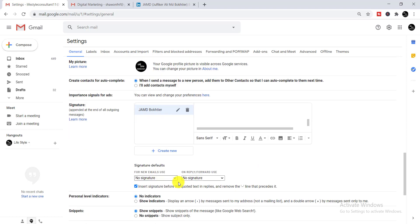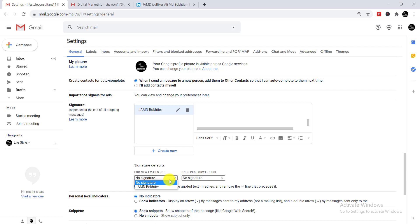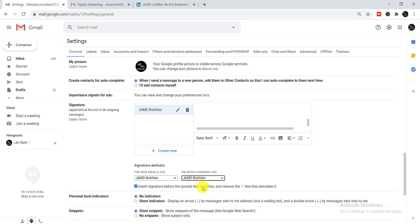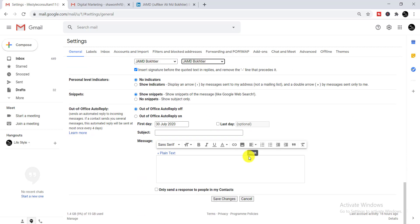Next, find the 'Signature Defaults' option. You'll see 'No signature' is currently selected — click on it and select your signature name. Do this for both the new email and reply fields by clicking 'No signature' and selecting your signature name each time.